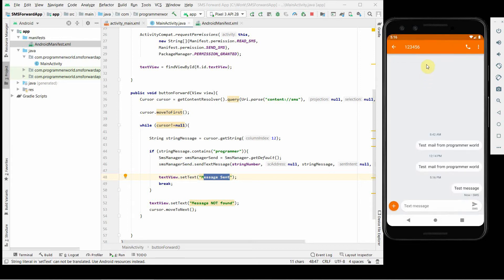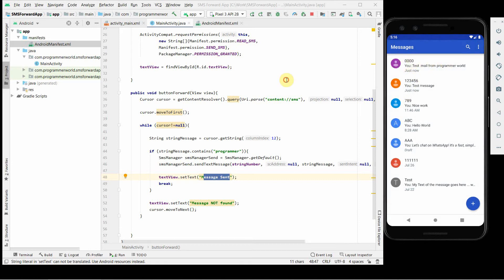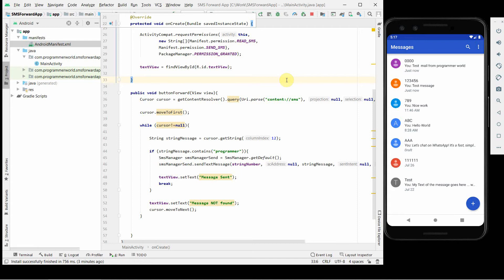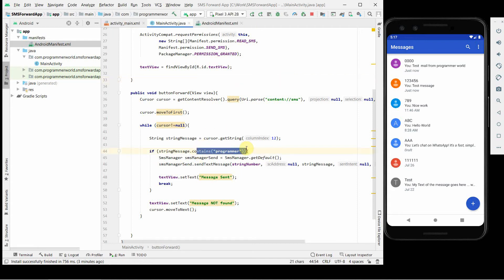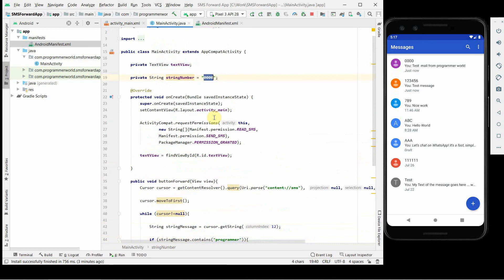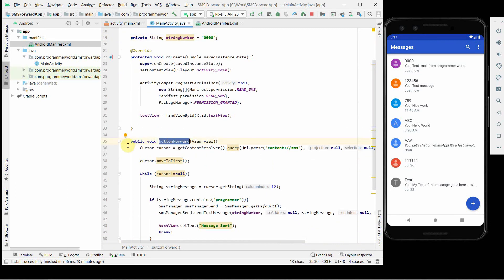As I explained, the cursor reads messages in latest-first order. The first message didn't have 'programmer', then the second, then the third — but the moment it reads the 'programmer' keyword it forwards that message to the destination number. That's all I wanted to show. It's pretty simple to forward an SMS based on conditions. You can use any condition — a keyword, a sender, a message type — and automate the trigger however you want. I hope you liked this video. Please leave questions in the comments, subscribe, and thank you!